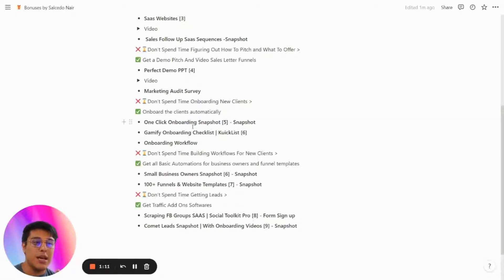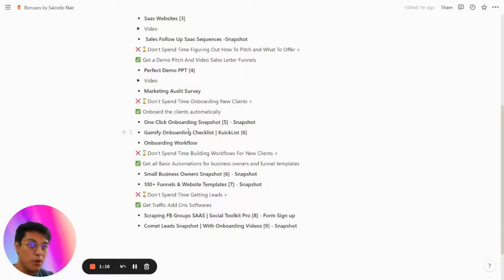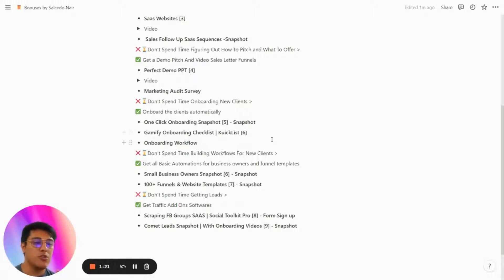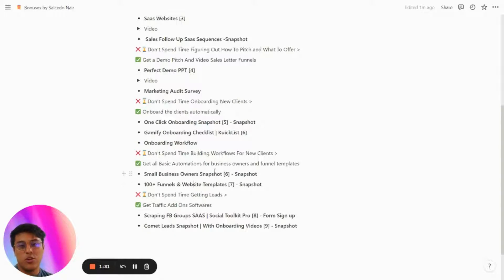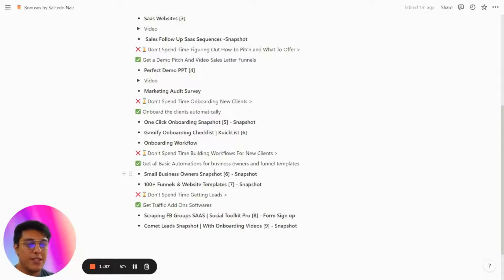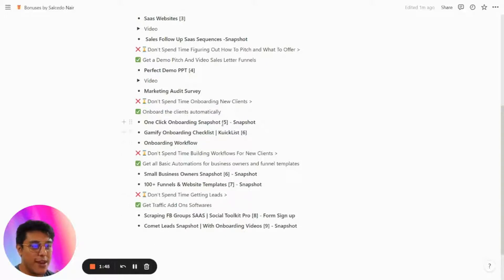This is what is included: the one-click onboarding snapshot. We've also gamified the onboarding process with a checklist using another software, and there is an onboarding workflow. We'll also provide workflows for new clients, a small business owners snapshot, 100 funnels and websites as templates for your clients, and systems to help you get leads.